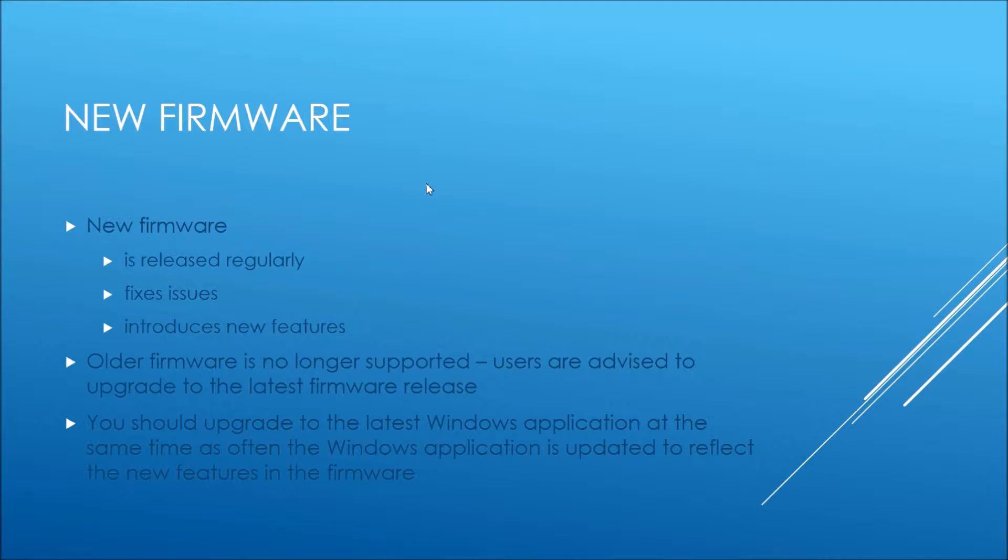When that happens, previous firmware is no longer supported, so users are always advised to upgrade to the latest firmware release. When you do that, you should always be using the latest Windows app because that's often updated to reflect any new features.